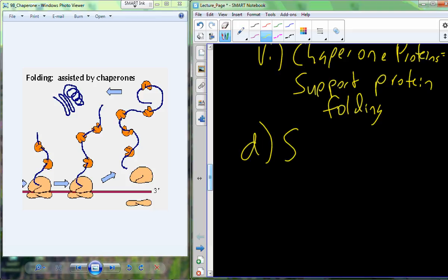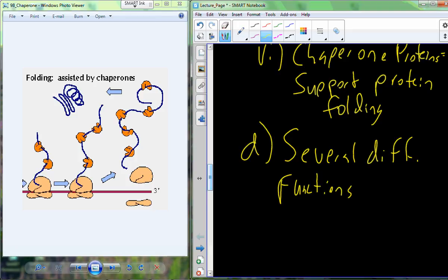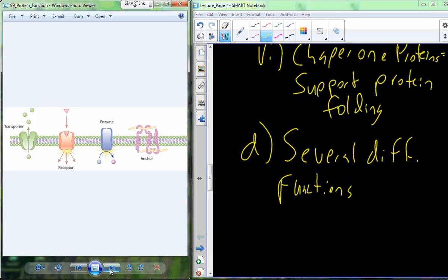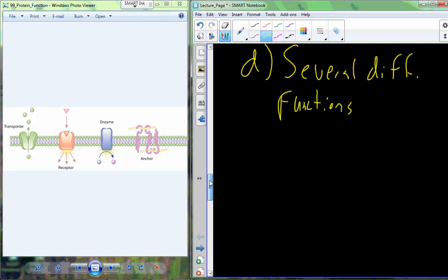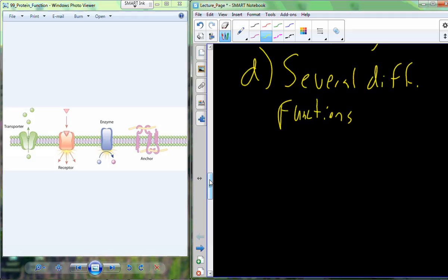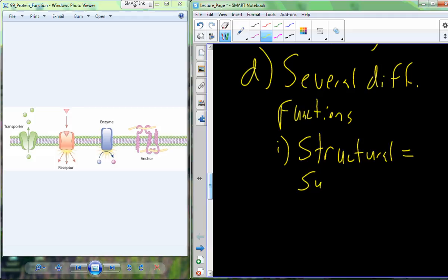As a class of molecules, proteins have several different functions. A physiologist's mantra is that proteins confer physiology — everything happening in and around you is because of proteins. Proteins can act as structural components in the cell. The cytoskeleton may support the cell. Collagen is an example of a structural protein that helps support cellular and tissue structure.